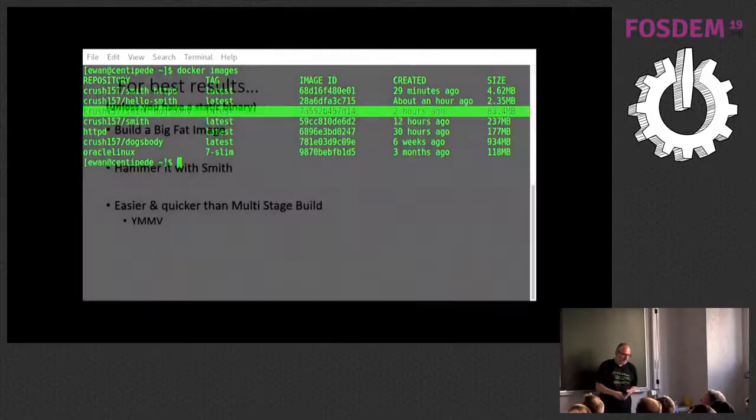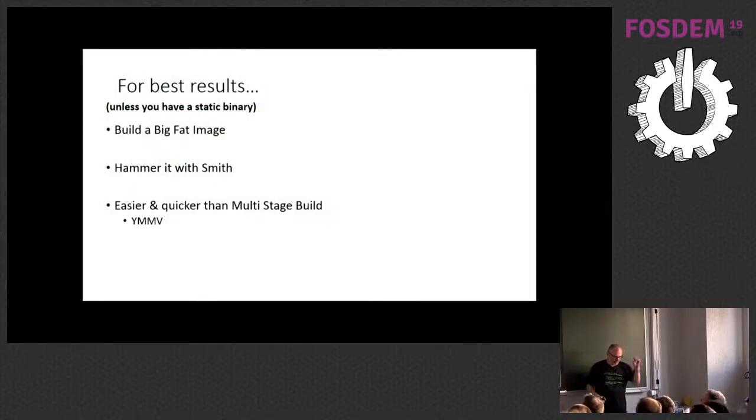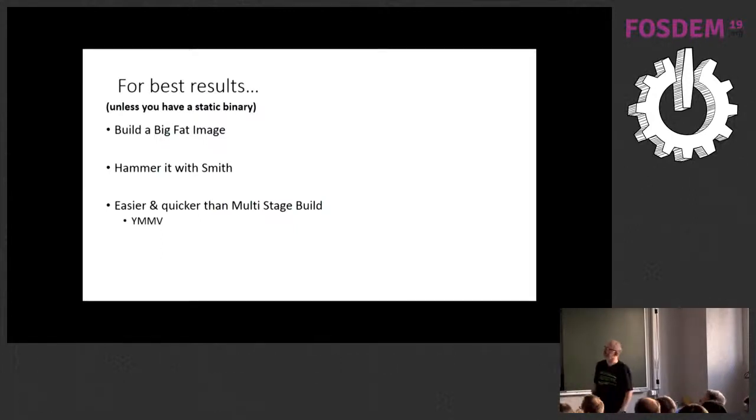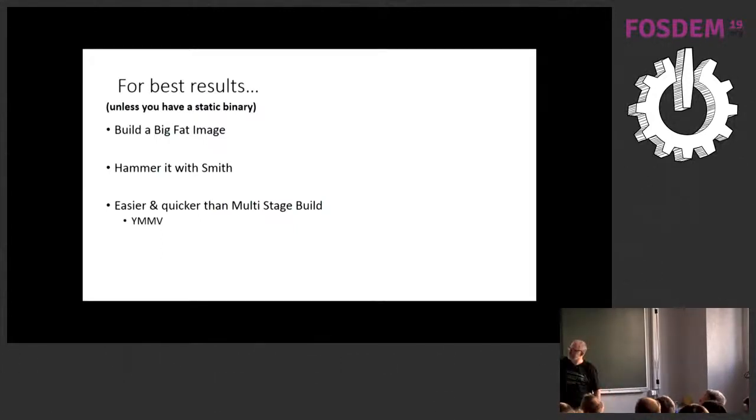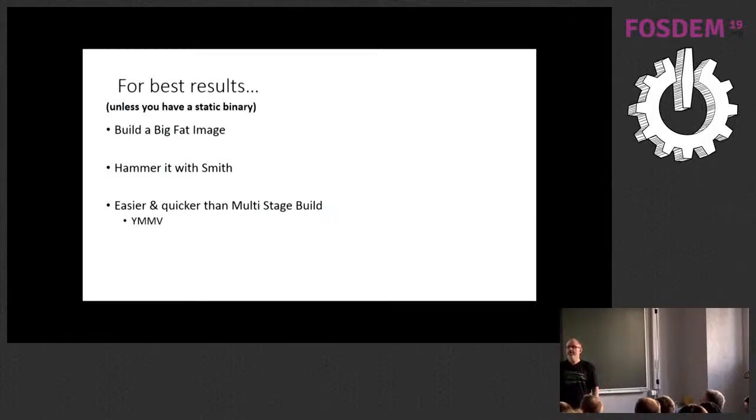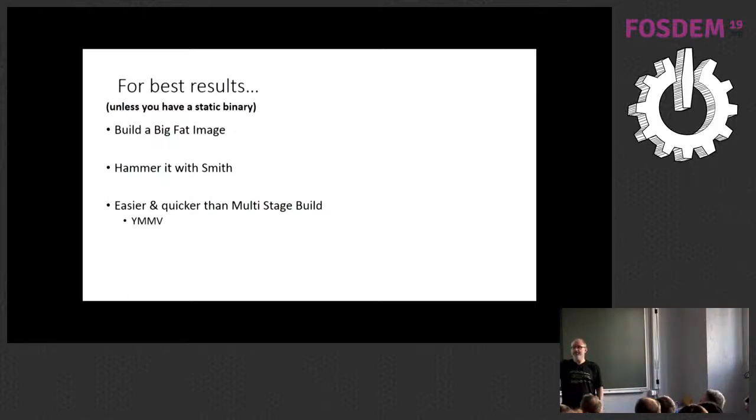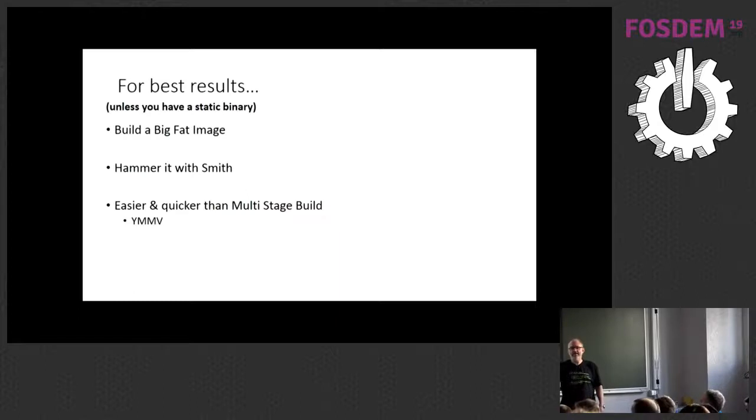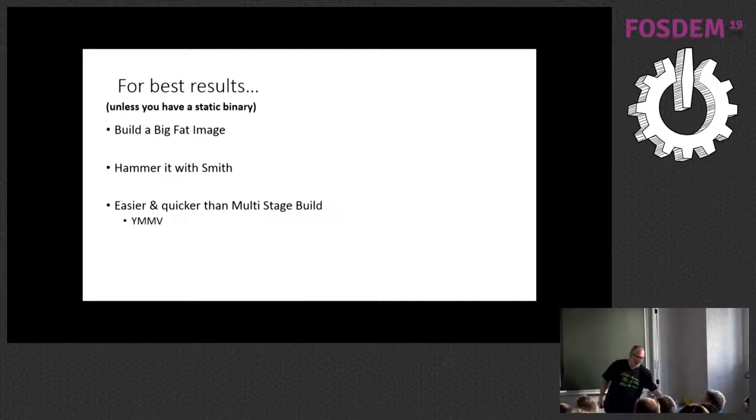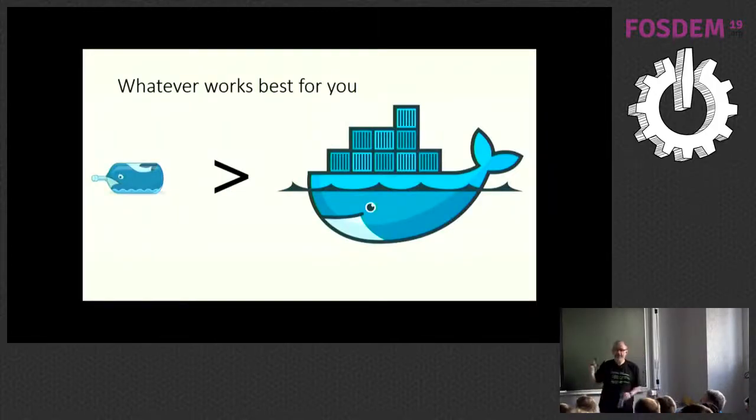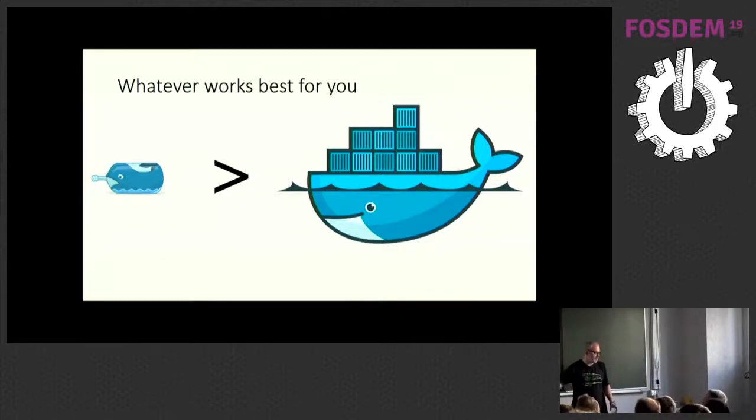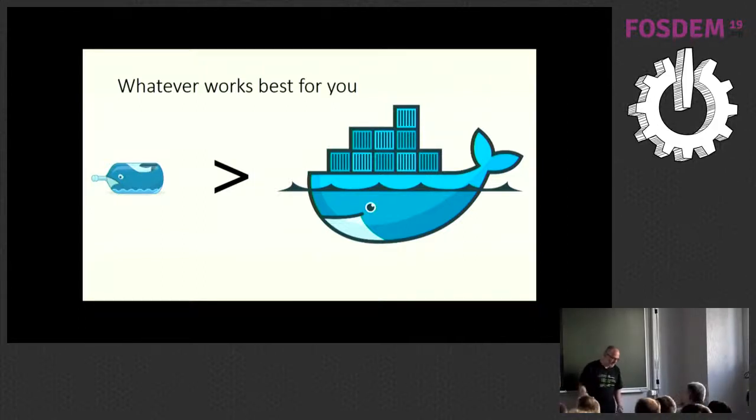So, my experience, for best results, unless you've got a static binary or something self-contained, is build your fat image, hammer it with Smith, and it's easier and quicker than a multi-stage build I have found. For dog's body, I was trying to do it with a multi-stage build, and my image was up to 150 meg, and I still hadn't got all of the dependencies. So, automatic dependency resolution is really nice. Whichever method you use, I hope that you would see the value of using microcontainers as opposed to big containers.